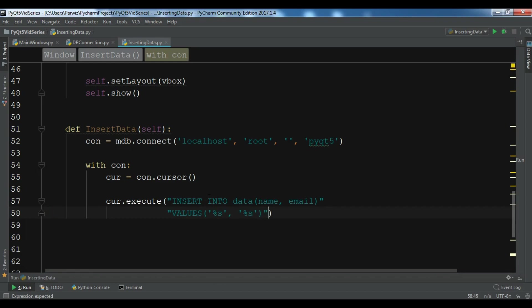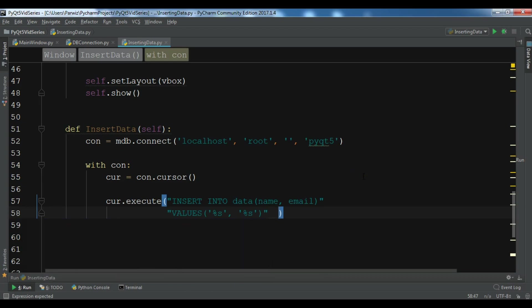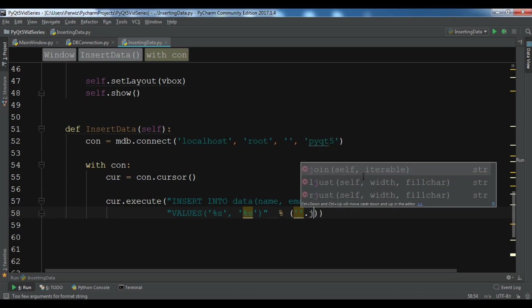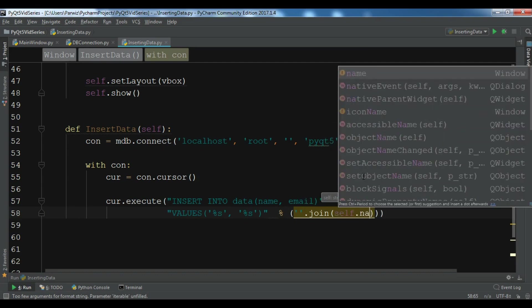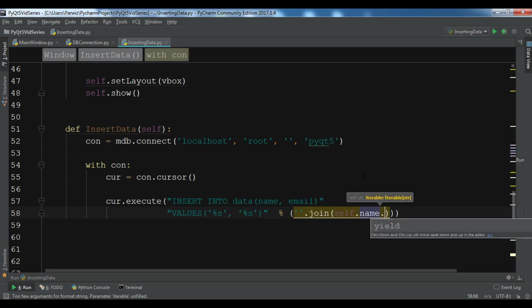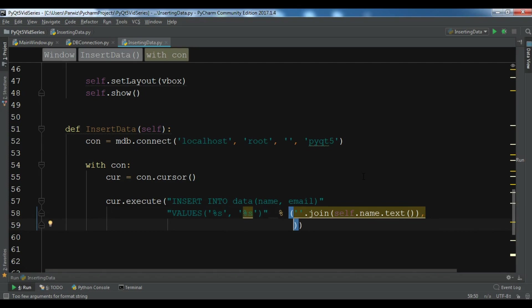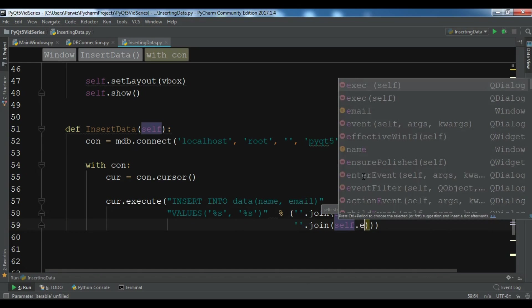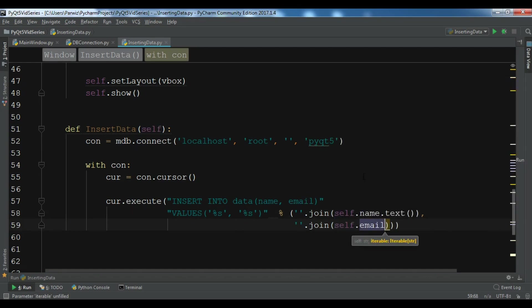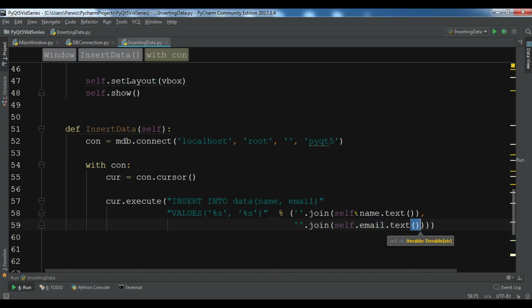Now we are going to get the data from the user. We need to get the data from our line edit. I want self.name.text, so this is the first text that I want to get, and the second one is self.email.text. So these are the two data that we are going to get from our users.